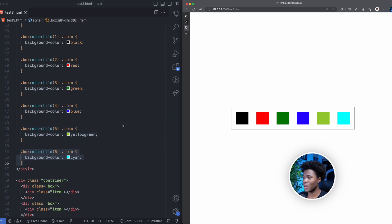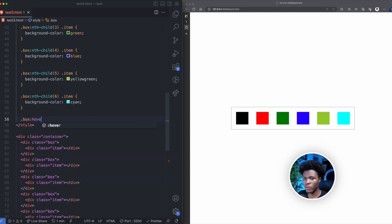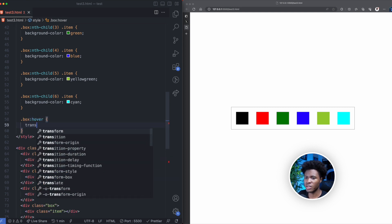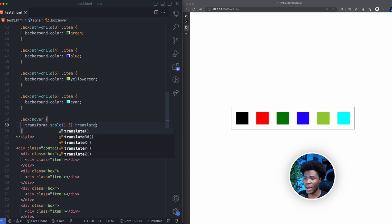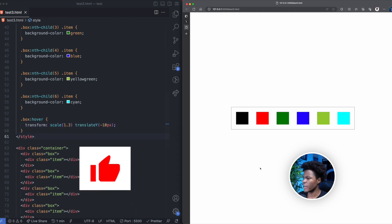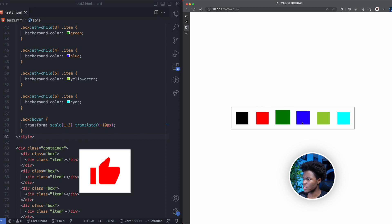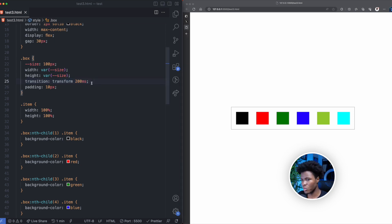The first thing we want to do is that when you hover on a box, we want to give it some transformation. So here I can say dot box — when you hover on a box, we want to give it a transform. In this transform, we want a scale of 1.3 and a translateY of minus 10 pixels. I also have a transition of transform 200 milliseconds, which is why the animation is smooth. Without it, the transition won't be smooth at all.